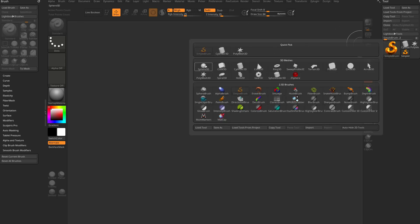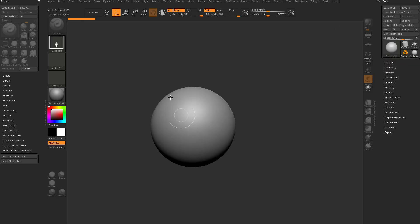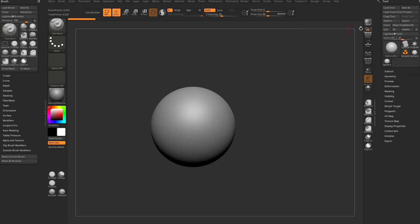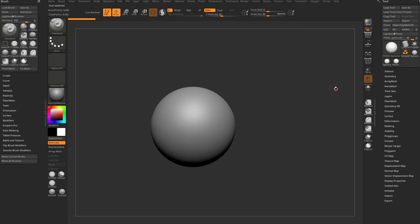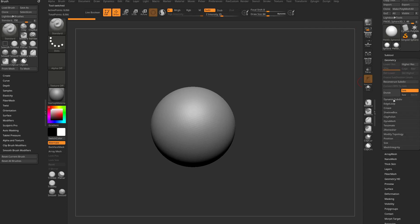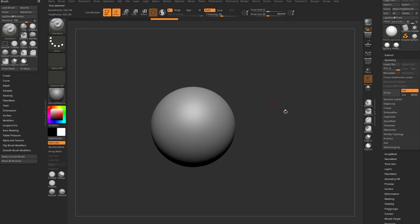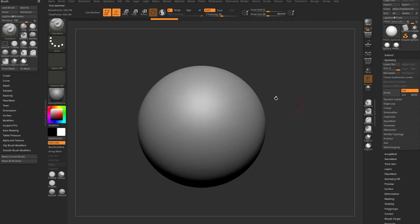We're going to go in here: tool palette, sphere 3D, drag out a sphere, go into edit mode, make a poly mesh 3D, and under the geometry tab, go ahead and hit divide until you've got maybe half a million polygons. Your active points will be over here.